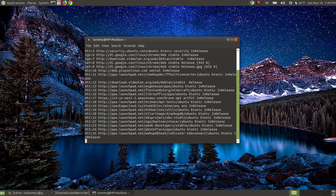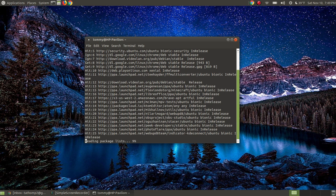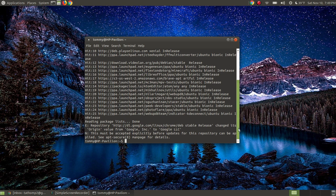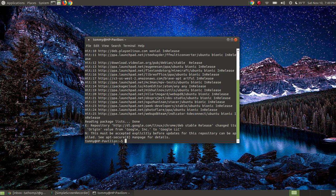But instead of fixing it, I decided to wait and show you on a video. Now this will not fix every problem when you're running into with that internet connection failure to update. But as you can see here, it says the Google Linux Chrome stable release changed its origin value from Google Inc. to Google LLC.